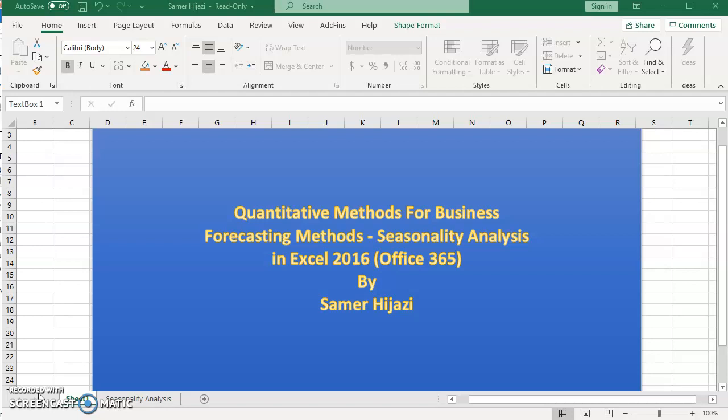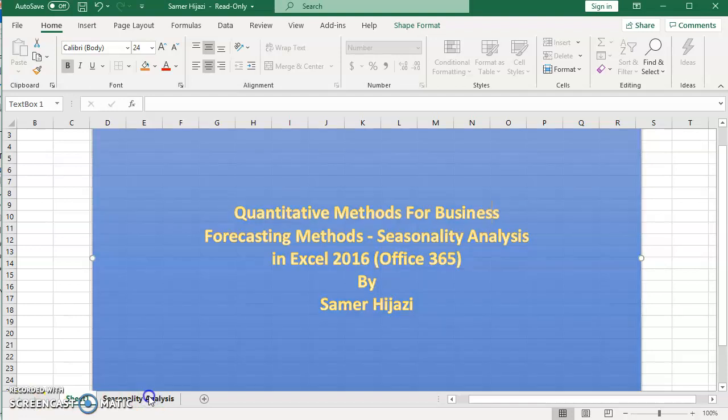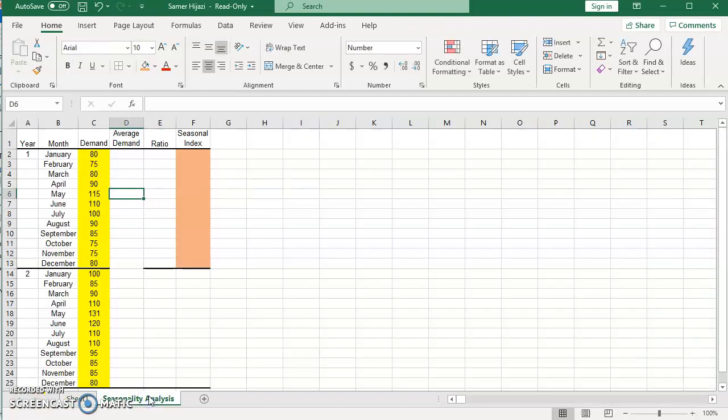So for this particular example, let's look at our example. Here we have the demand for a certain product for two years in a row based on monthly calculation. So in seasonality analysis, first we have to calculate the overall average for the monthly demand.